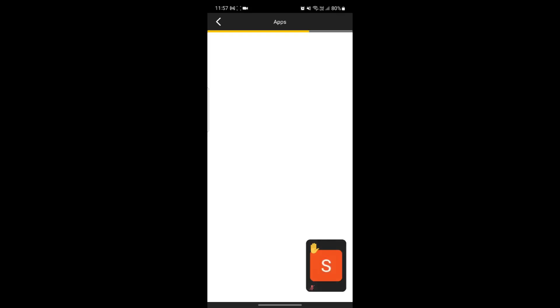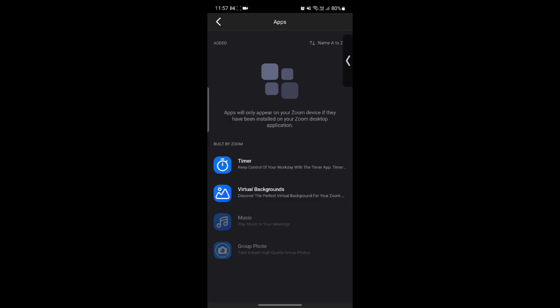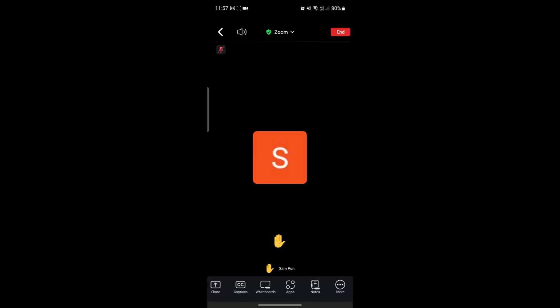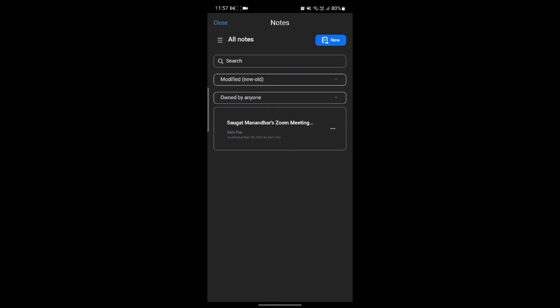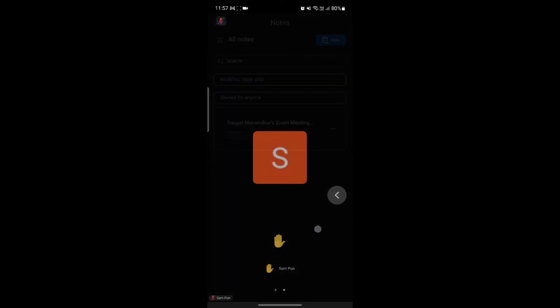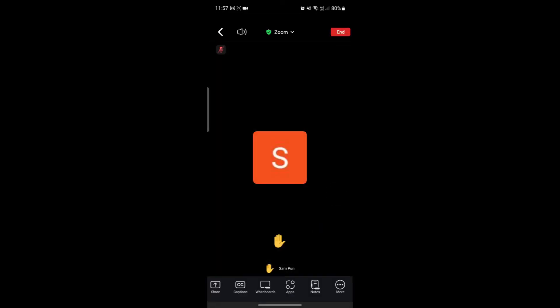You can also see the Apps option, where there are various apps you can use such as timers, virtual background, music, group photo, and more. There are also Notes options — so if you don't want to write on paper and want to take notes while your teacher is teaching, you can do that because Zoom meeting gives you that option as well.